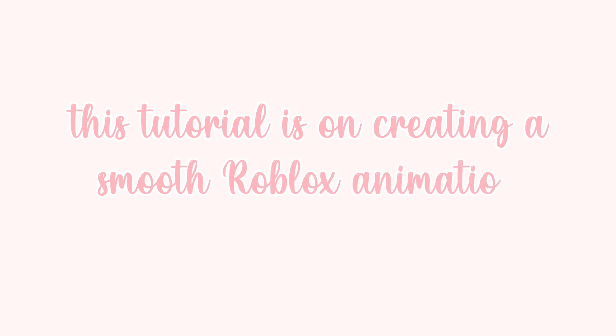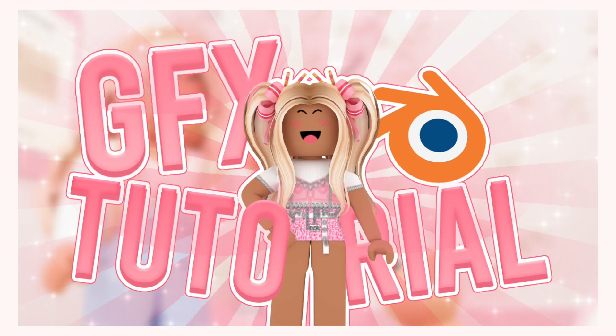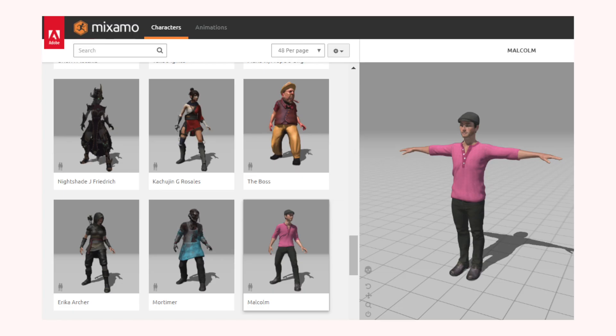Hey guys, it's Trapeze here. Welcome back to another video. For today's video, I'll be showing you how to create your very own smooth and realistic Roblox animation using Mixamo. If you're new to GFX's, I suggest watching this tutorial right here because it will explain all the basics of Blender and Roblox Studio.